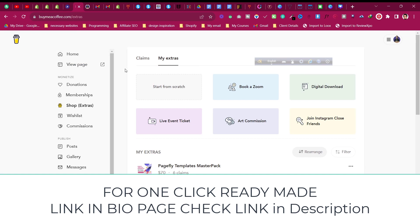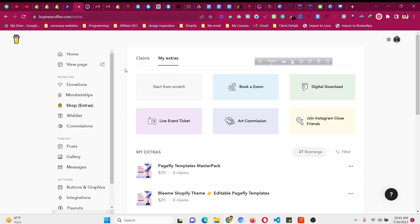I highly suggest you use Buy Me A Coffee — I will put a link in the description. You can check this platform which can easily sell your digital products online. I am selling my digital products using this platform. You can use it too, but any other links will work as well.